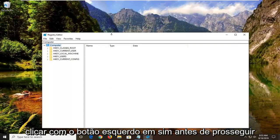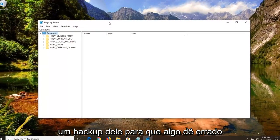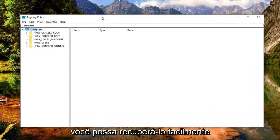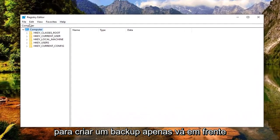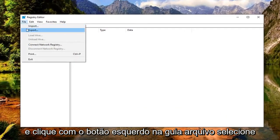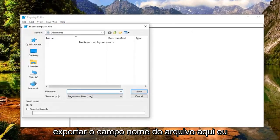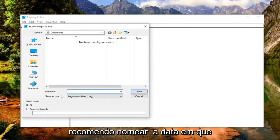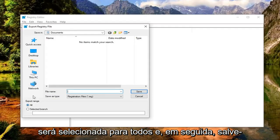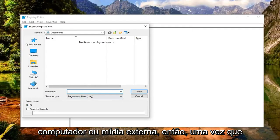Before you proceed in the registry, I'd highly suggest you create a backup of it. So if anything went wrong, you could easily recover it. In order to create a backup, go ahead and left click on the file tab, select export. For the file name field here, I'd recommend naming it the date in which you're making the backup. Export range should be selected to all and then save it to a convenient location on your computer or external media.